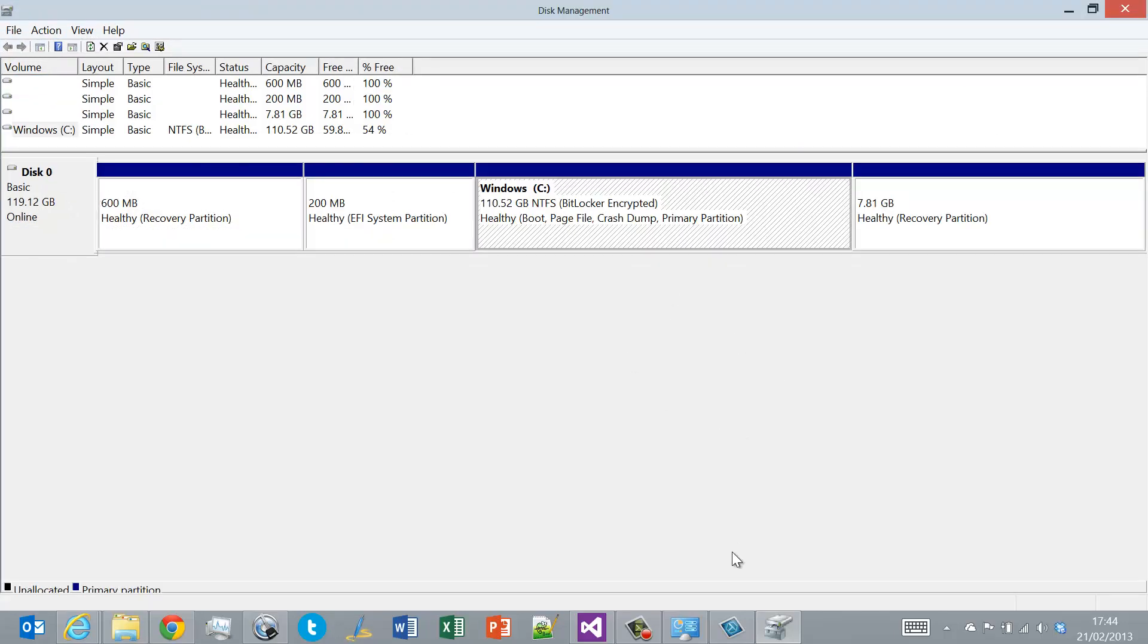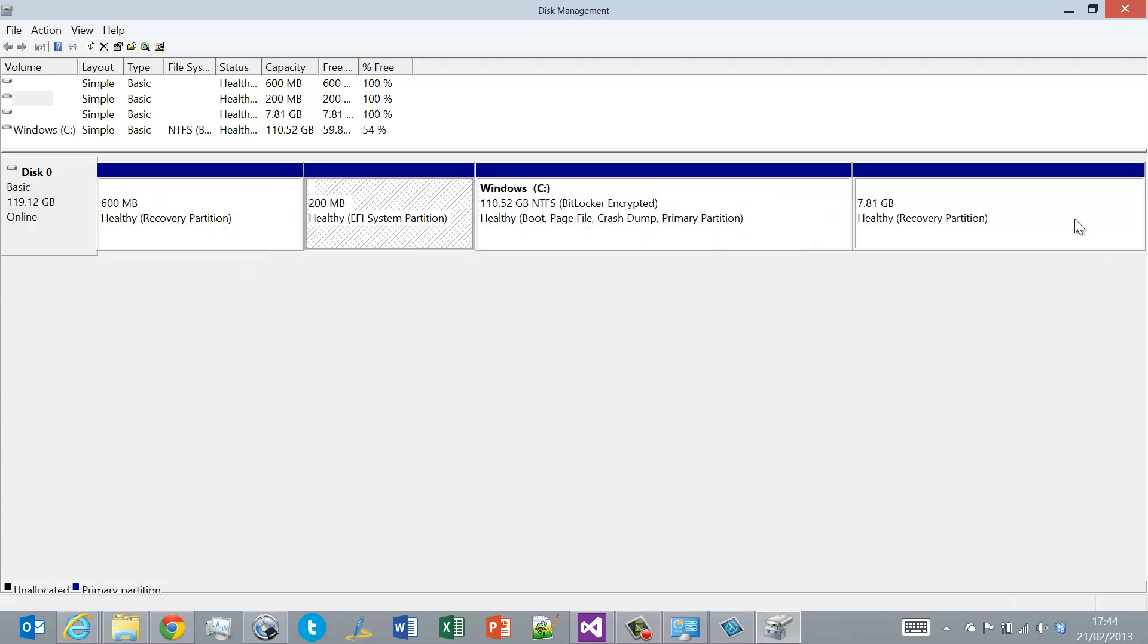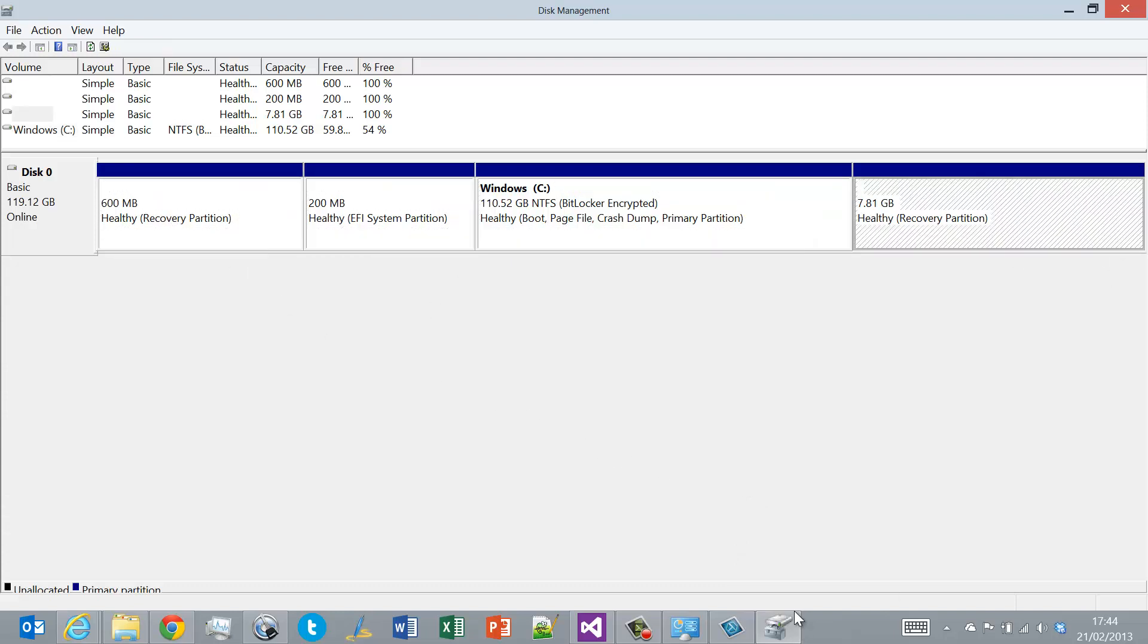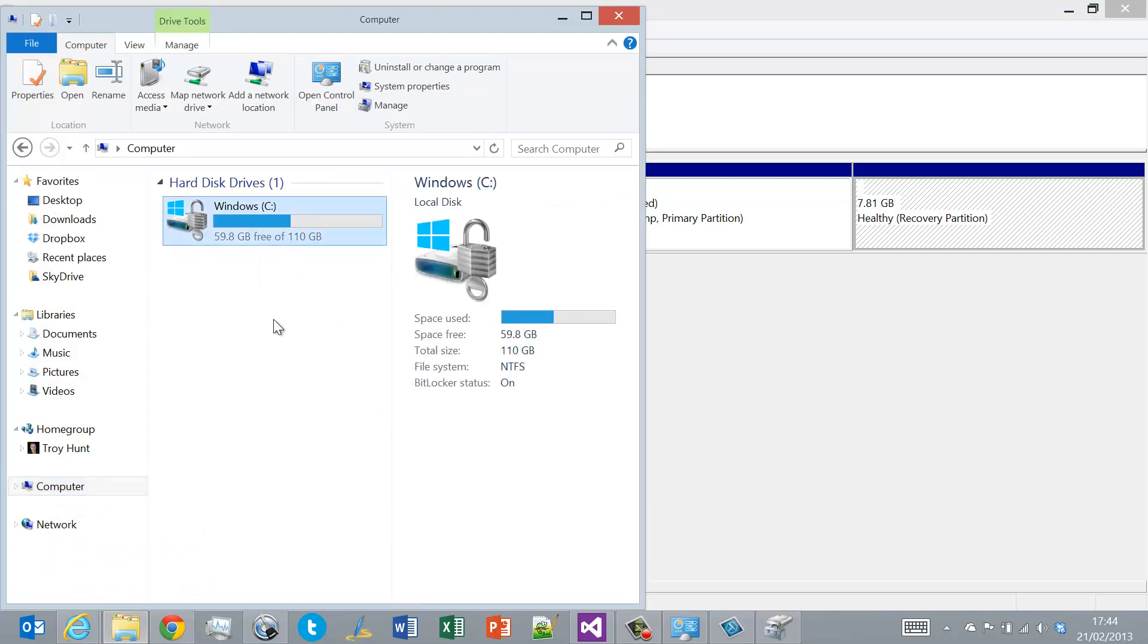So, let me have a little bit of our partition manager here. So there's our 110 gig. And we've got three other partitions, 600 meg, 200 meg, and then nearly 8 gig. So, yes, it is a 128 disk. It doesn't mean you get 128. When I first pulled the machine out of the box and checked the capacity, there was about 89 free. So I've filled it up with 30 gig worth of stuff.